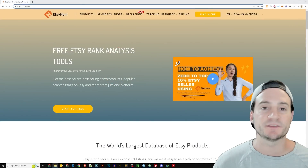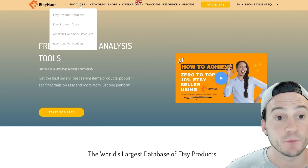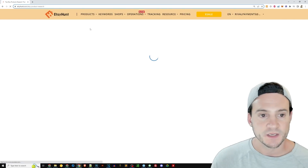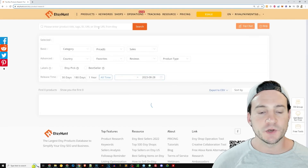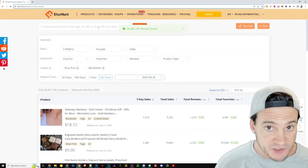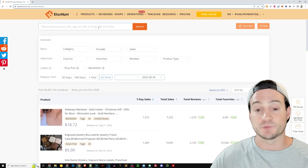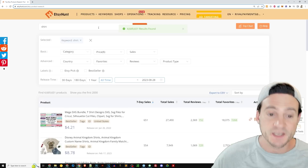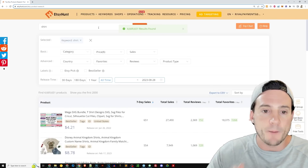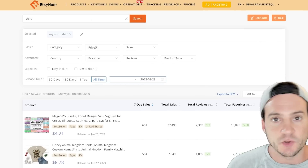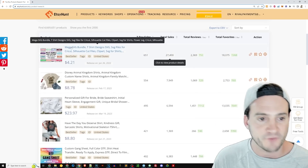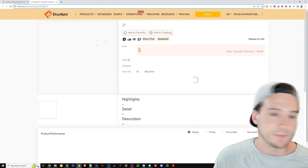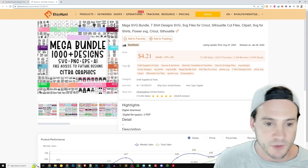For this style of video I really like Etsy Hunt because they have a massive database of Etsy products we can query. I'll go to Products, then click Etsy Product Database. To start, let's look at the best-selling t-shirts right now on Etsy, so I'm going to type in 'shirt.' The first result that comes up is a mega SVG bundle.